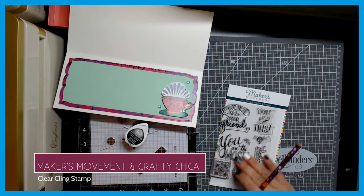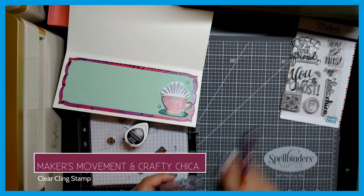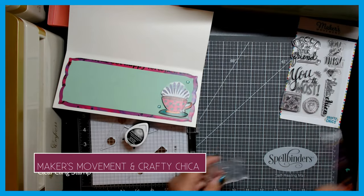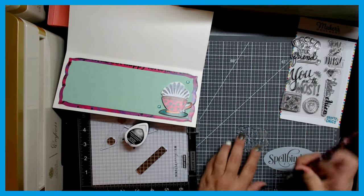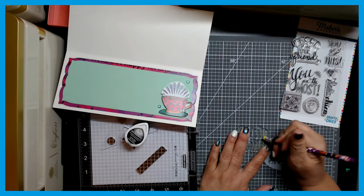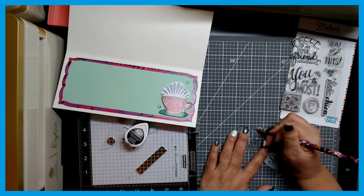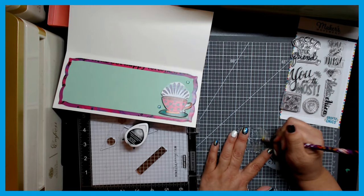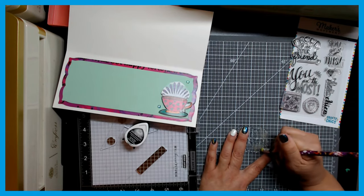So I'm going to be using this Maker's Movement Crafty Chica stamp. It says You Are the Most, and I need to first of all condition the stamp.